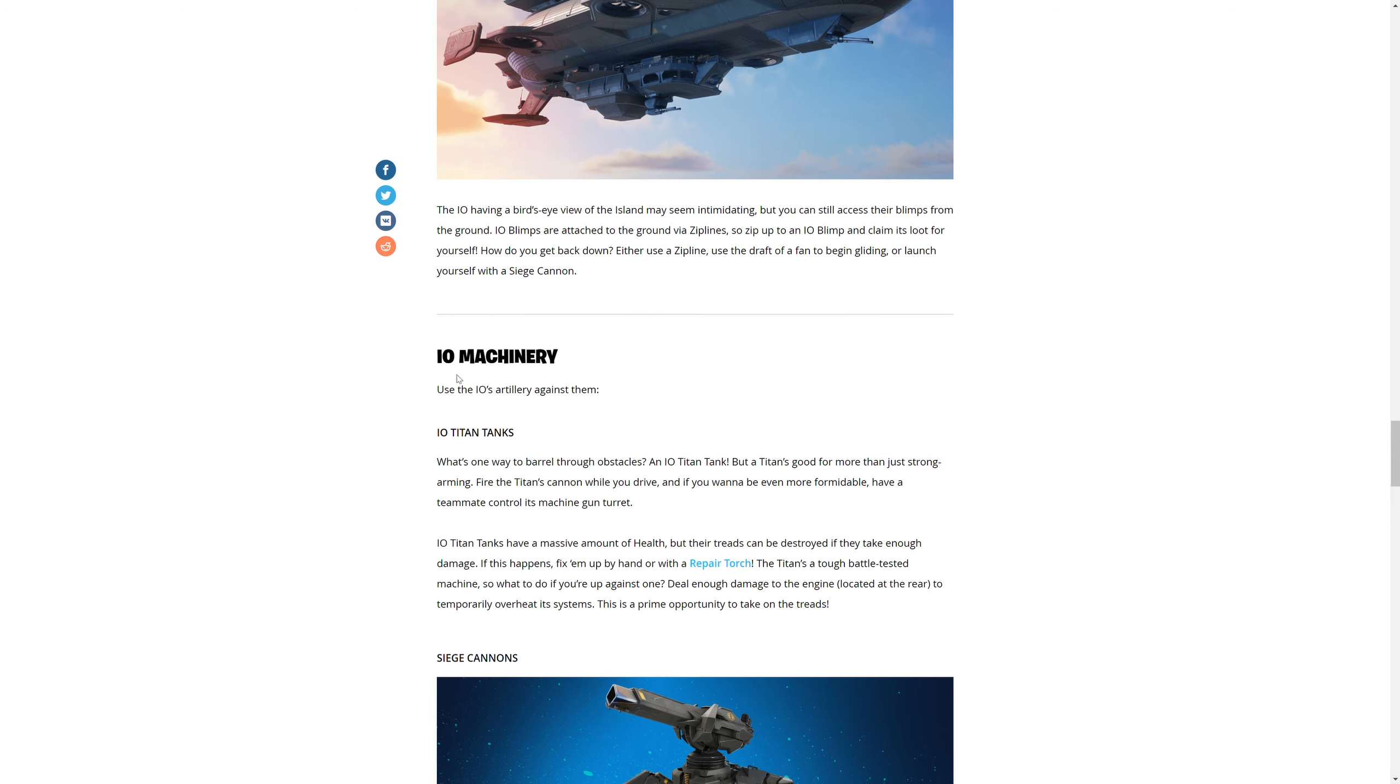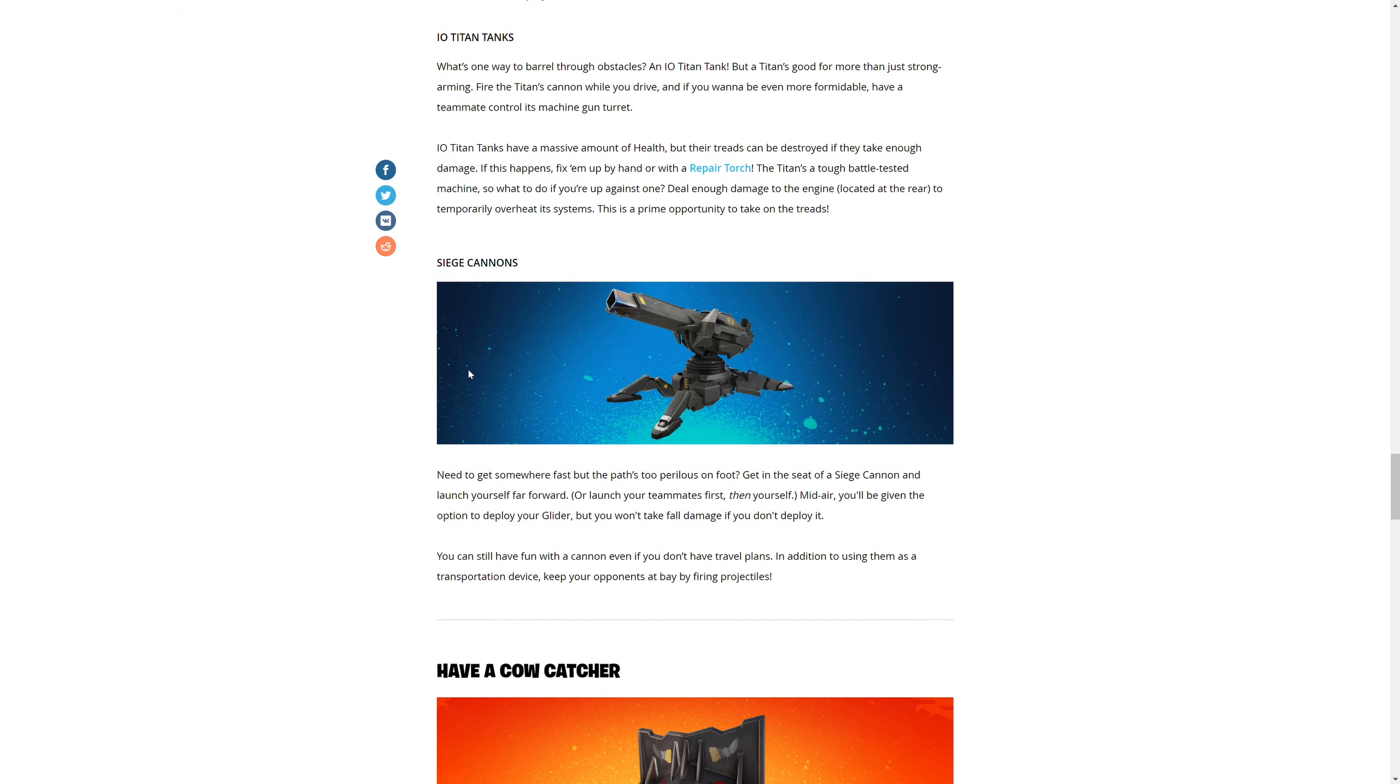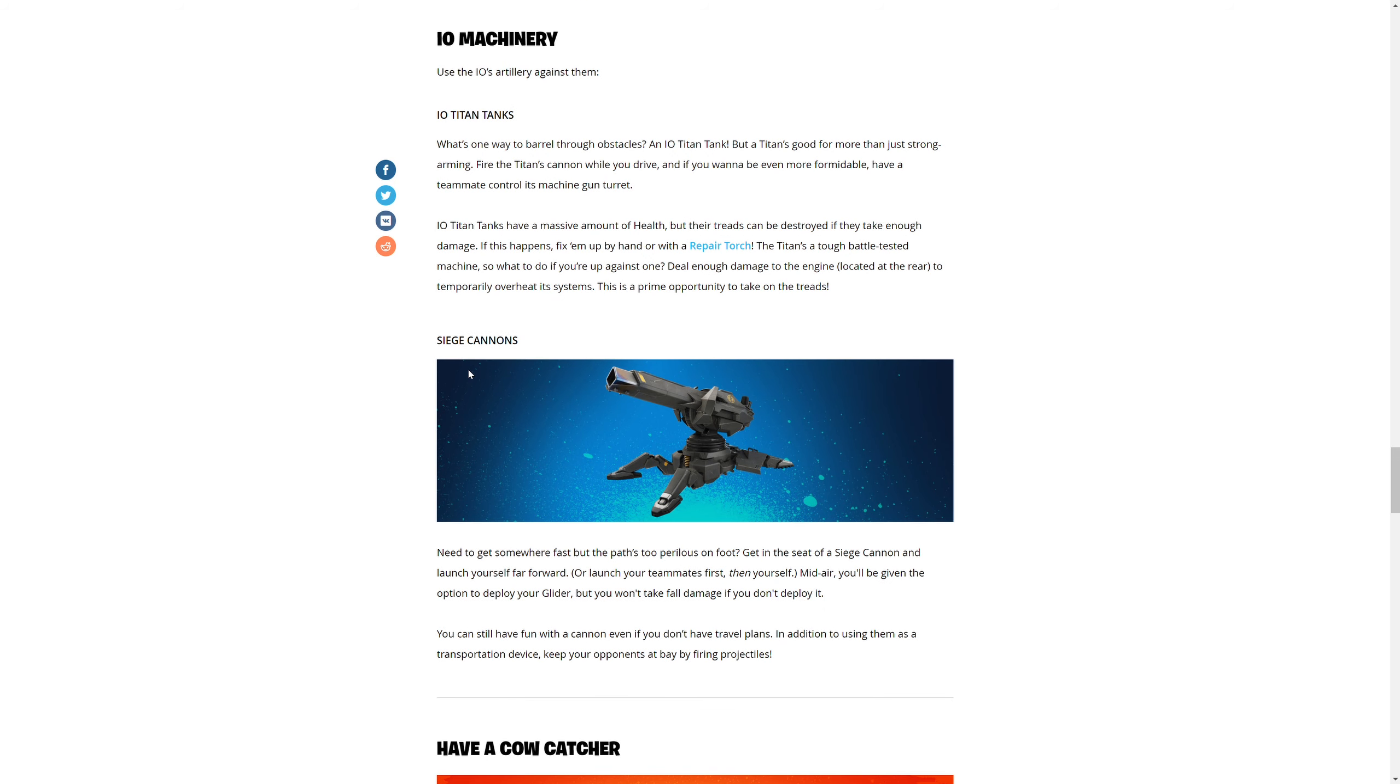IO machinery. IO Titan tanks - what's one way to barrel through obstacles? An IO Titan tank. But a Titan's good for more than just strong-arming. Fire the Titan's cannon while you drive, and if you want to be even more formidable, have a teammate control the machine gun turret.